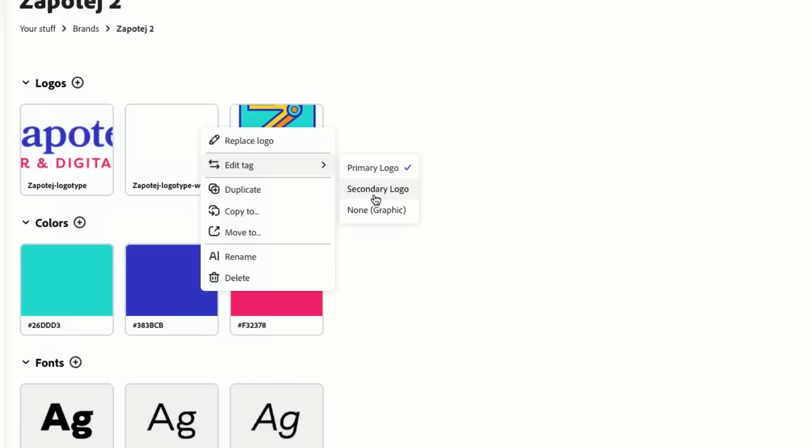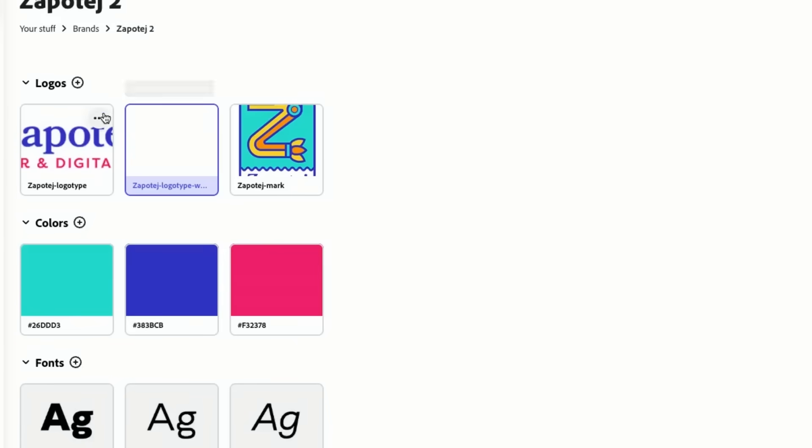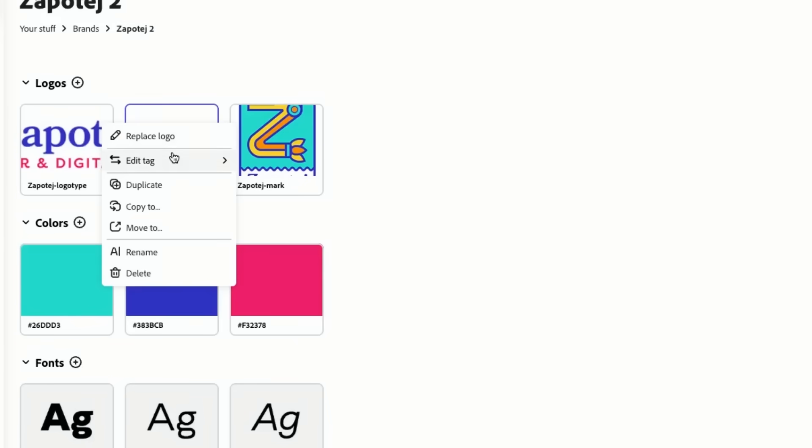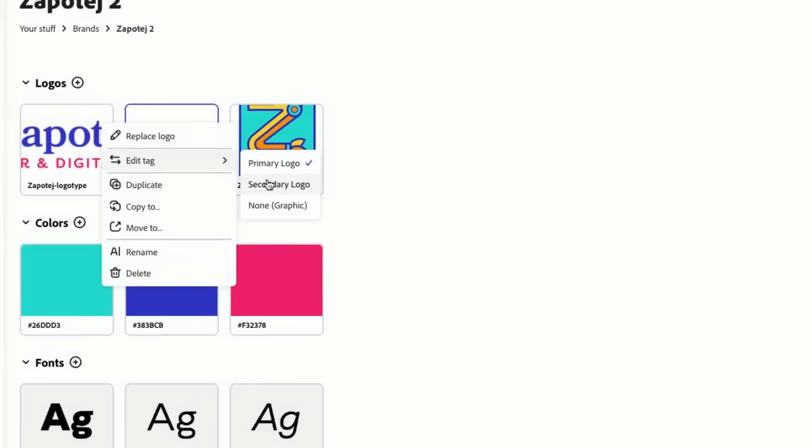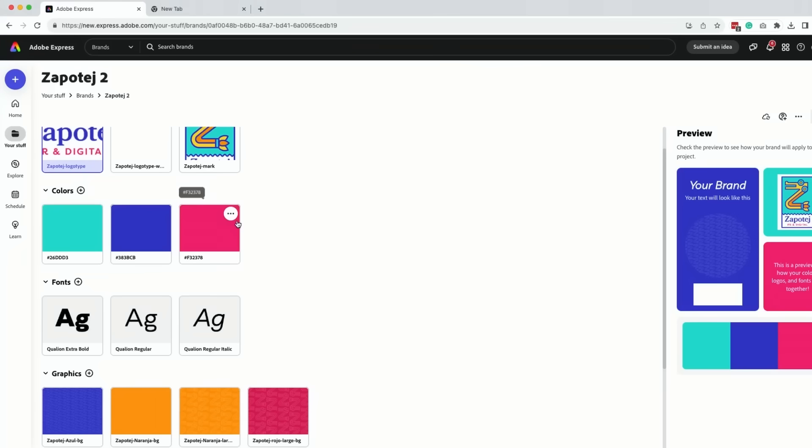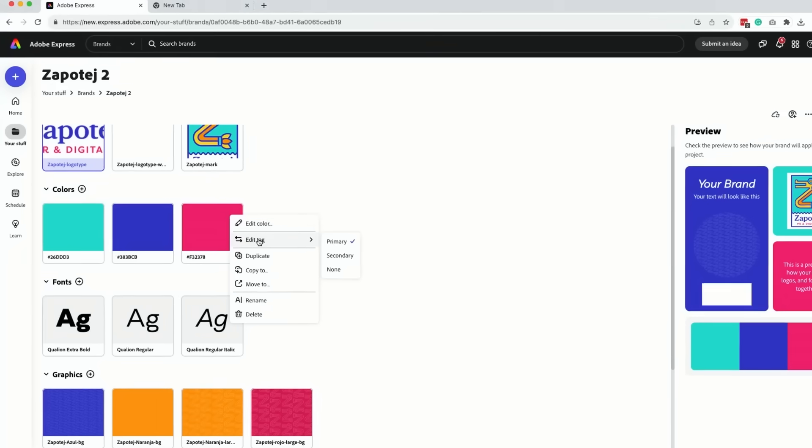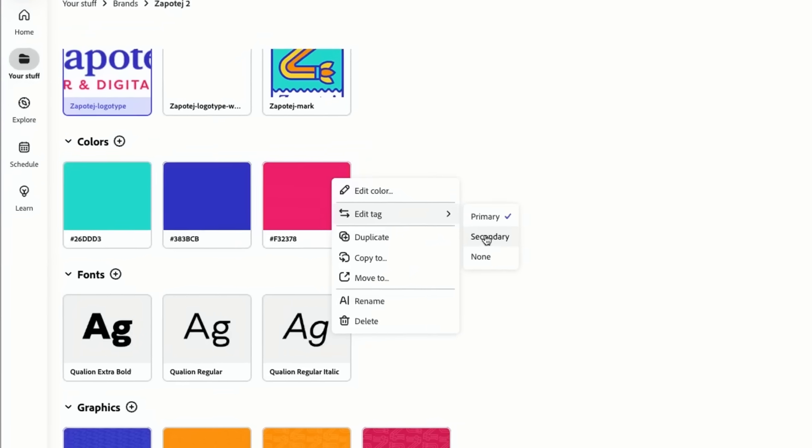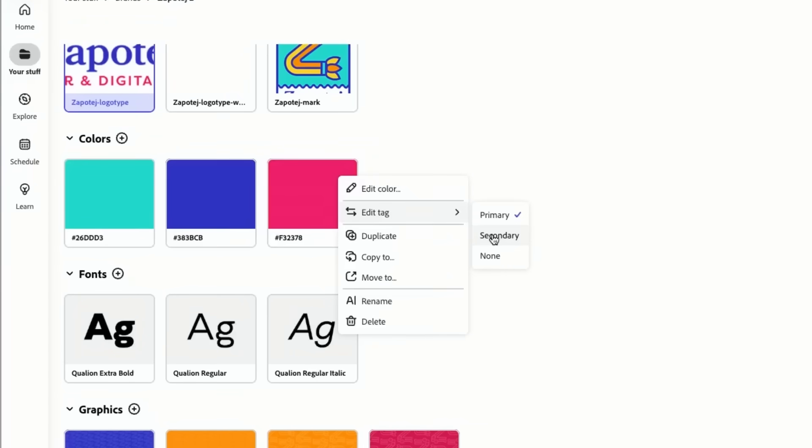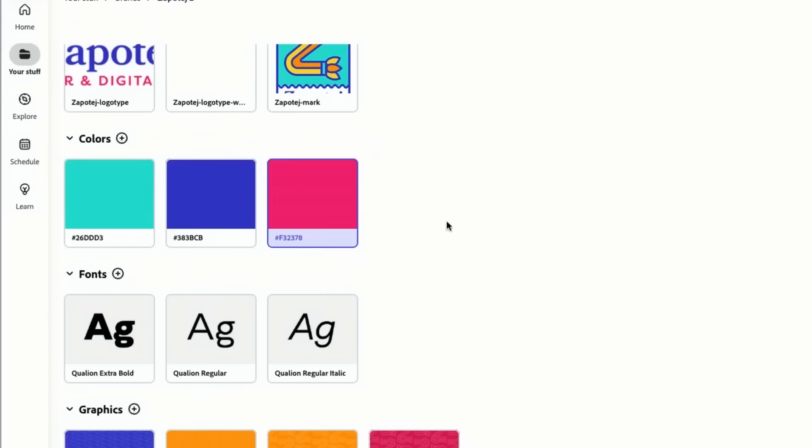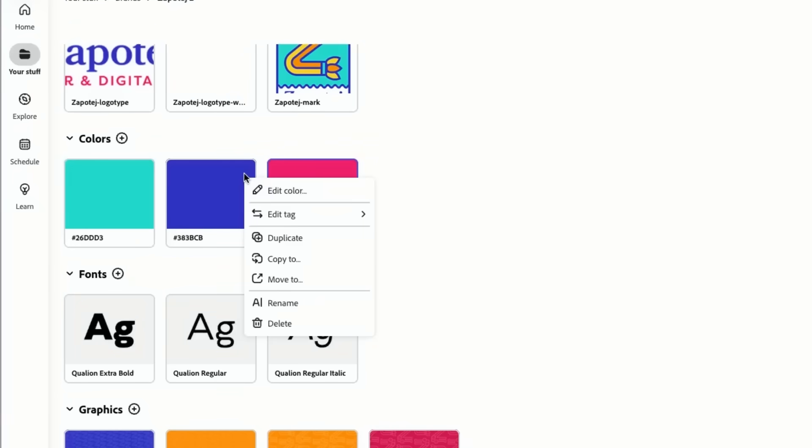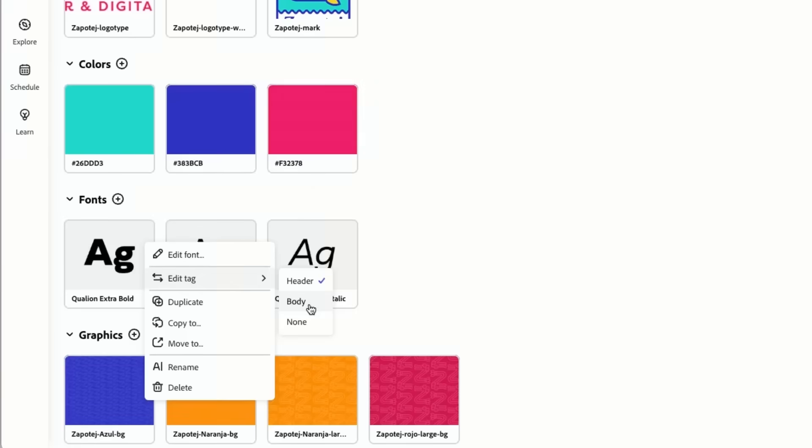I can go in and mark some of these tags over here. The same thing with colors, so I really love that. I can define which is the primary brand colors or the secondary brand colors. You can define header body within your fonts.